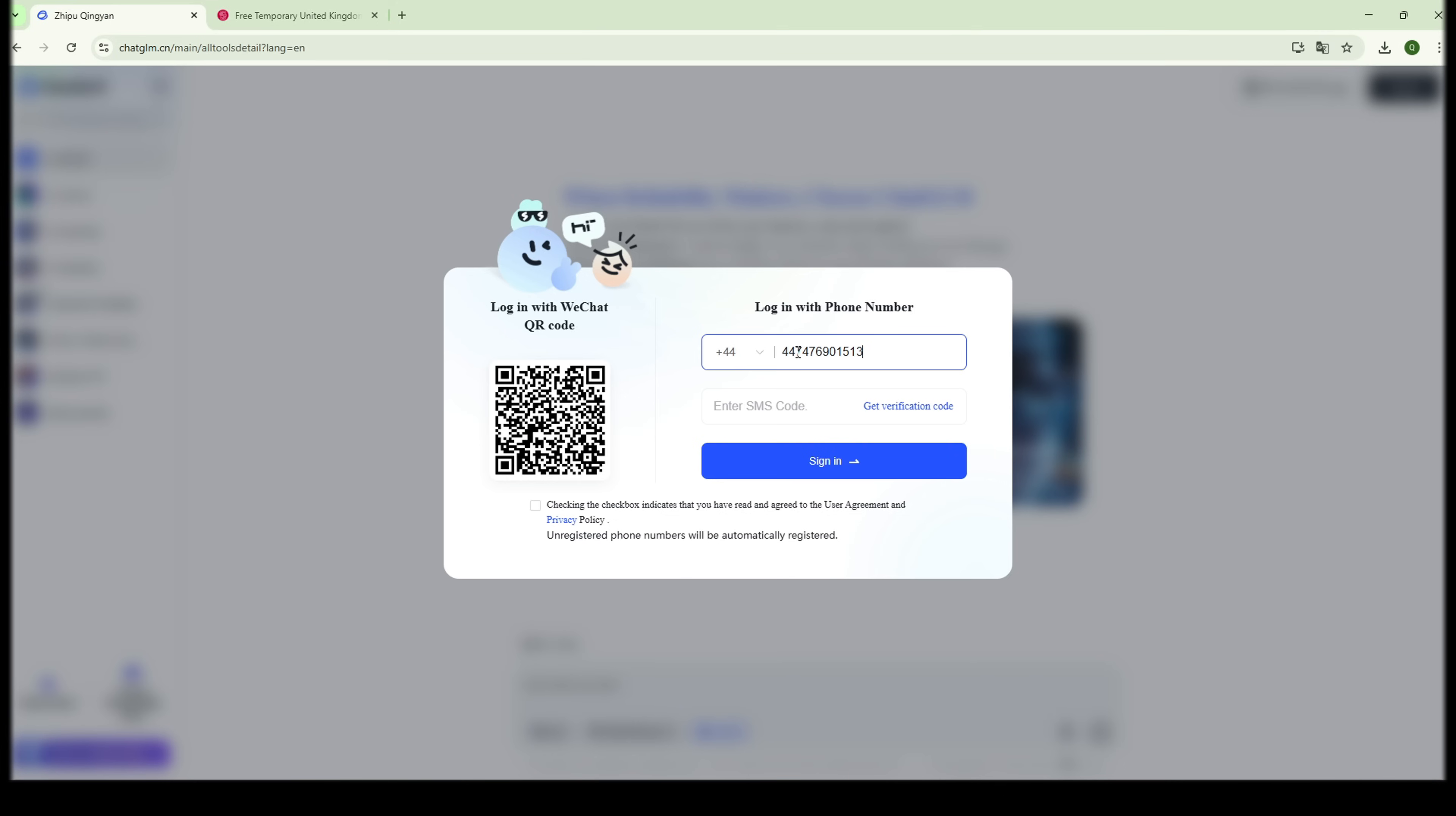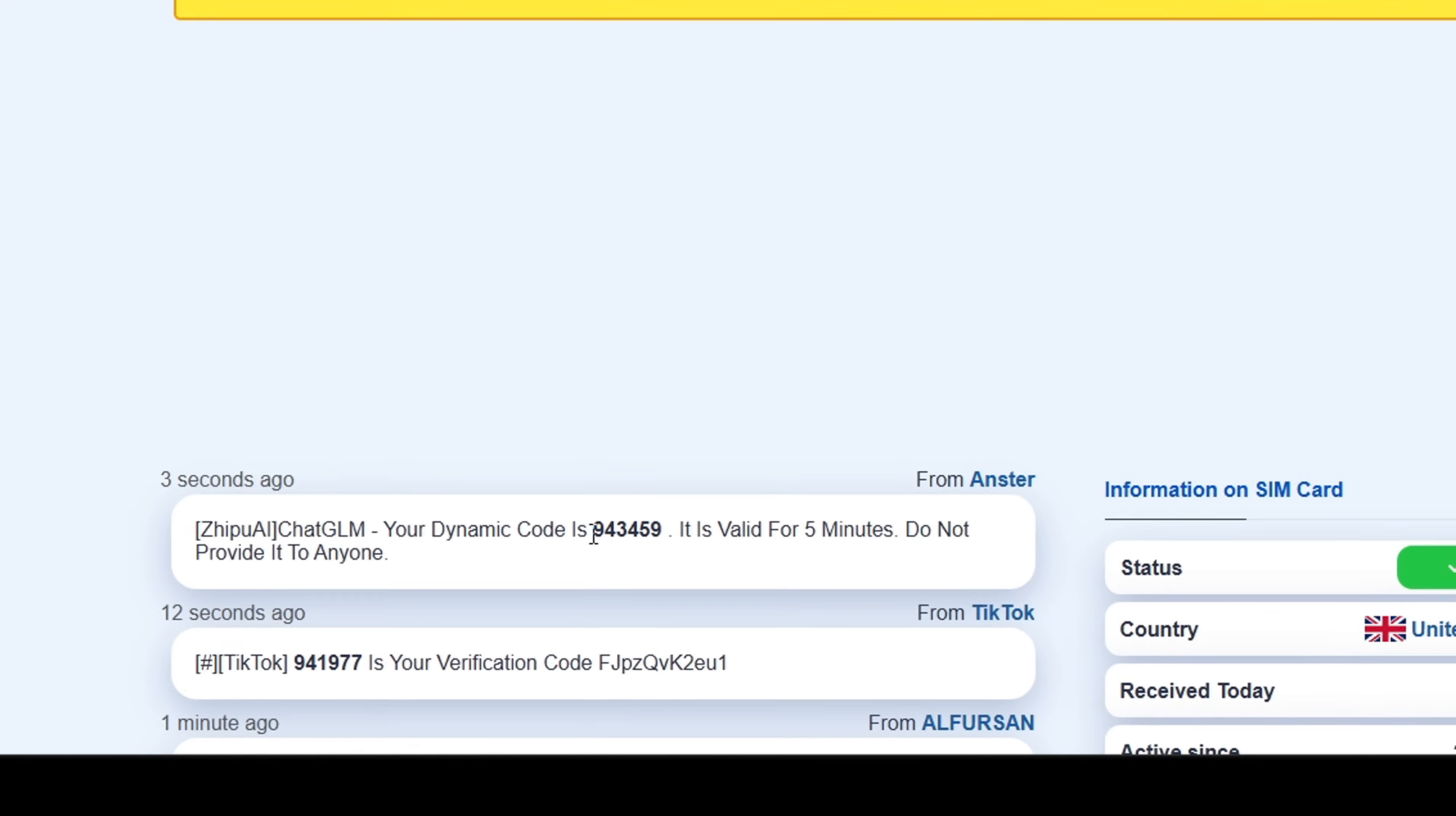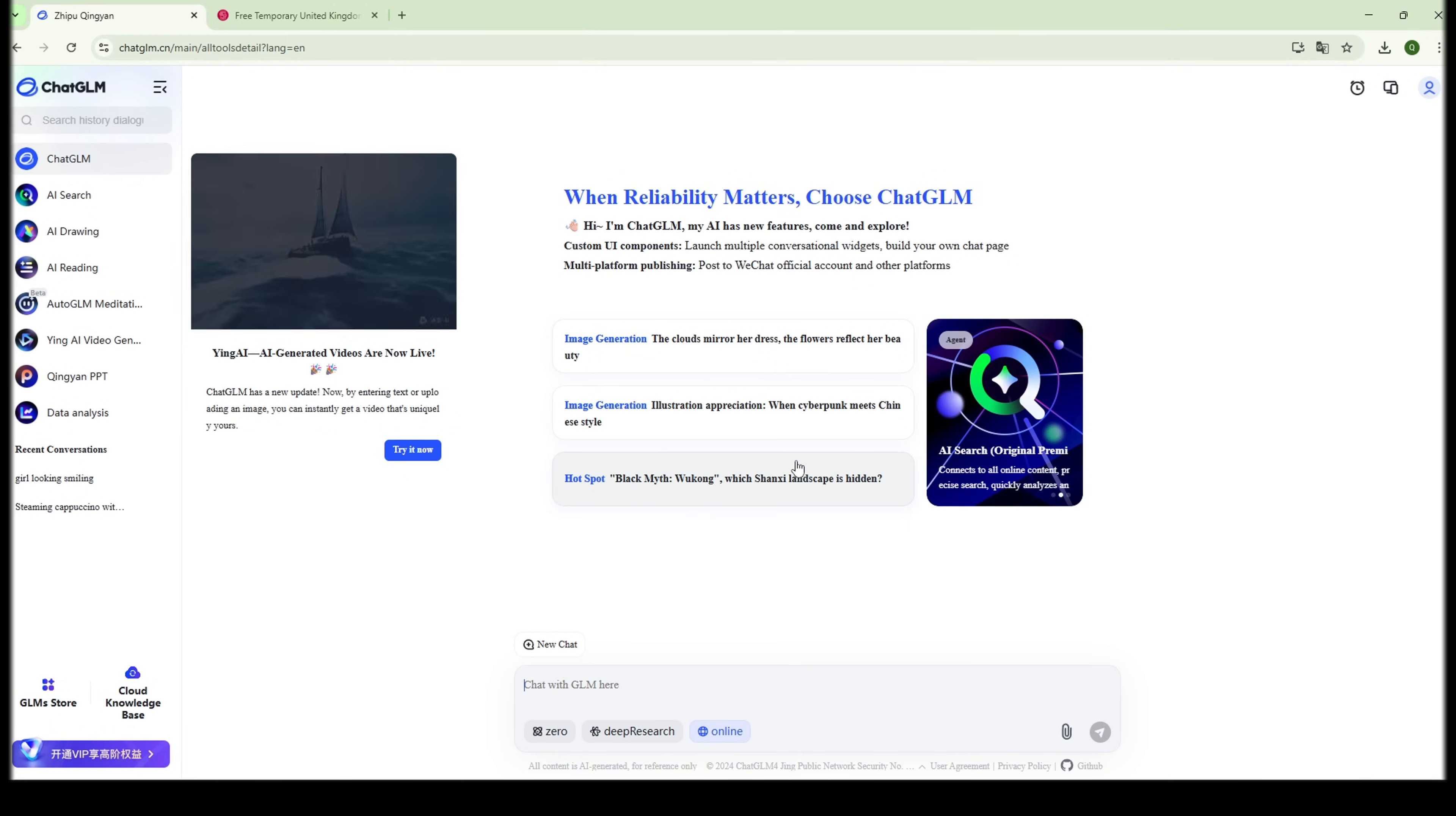Now, drag the little capture puzzle, click on Get Verification Code, then go back to Temp Number and hit Refresh SMS. In about 30 seconds, you'll see the code pop up like magic. Boom! Just copy and paste that code back in. And guess what? Boom again!